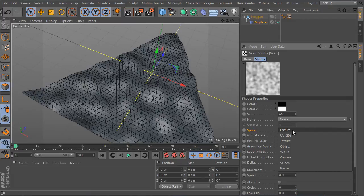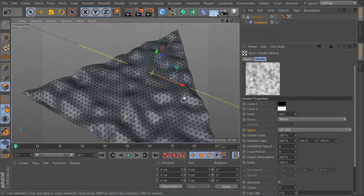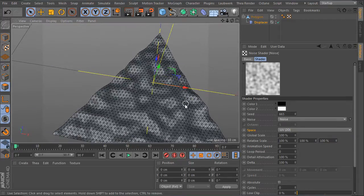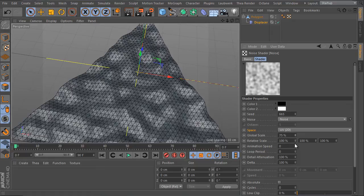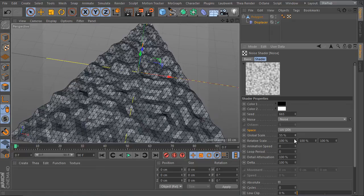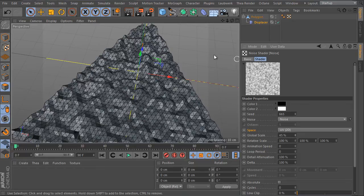First, select the shader and change the space value here. Use the UV mode here. And we can scale the noise shader down a bit. Okay, that's all.